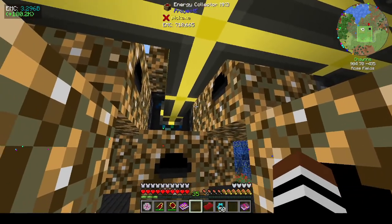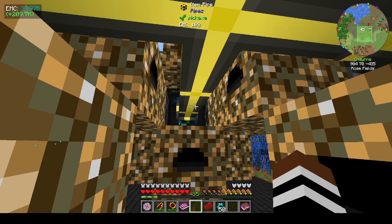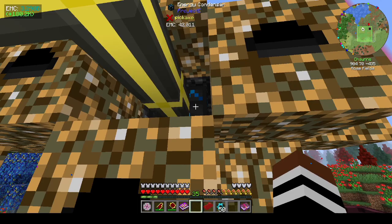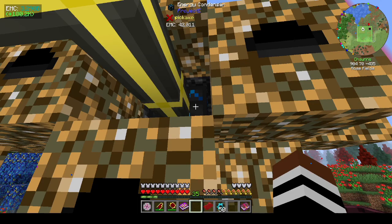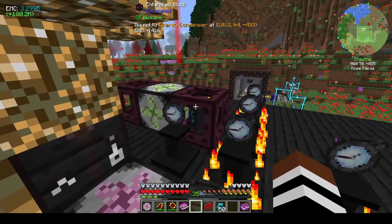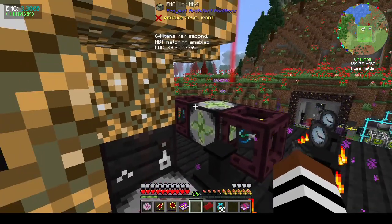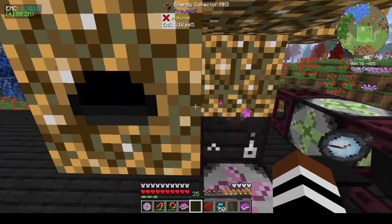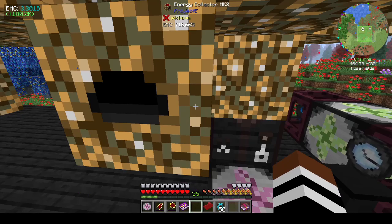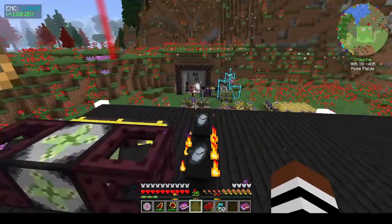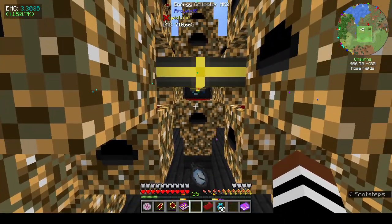It occurred to me — why am I doing this? I don't need to feed into just one power flower anymore. I can have all three of them doing the same thing, bind them to an entangled block linking to the EMC link, and then get three times as much. I've got over three billion EMC, but you can always do more.